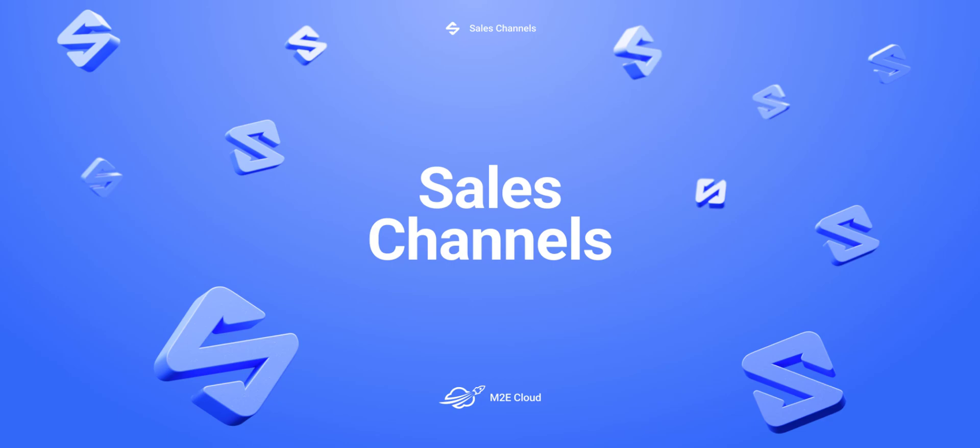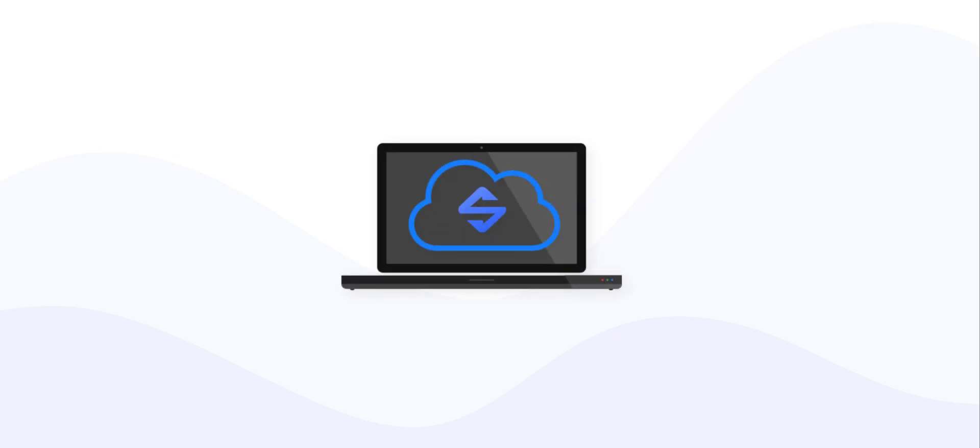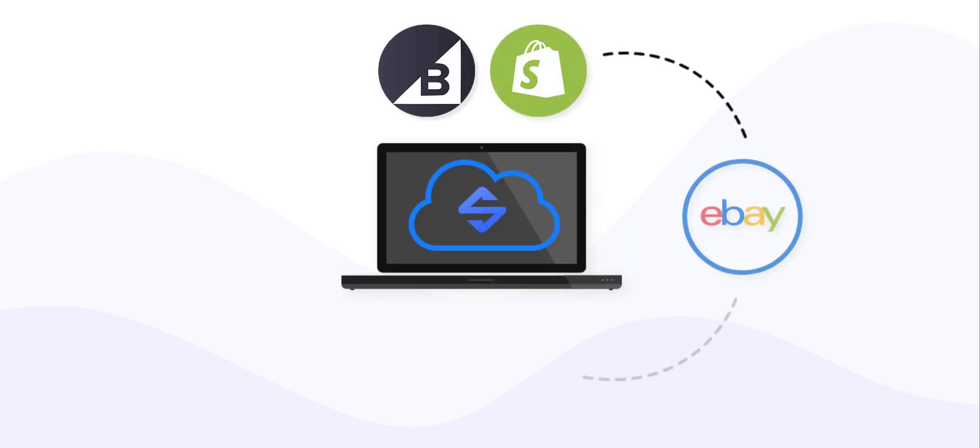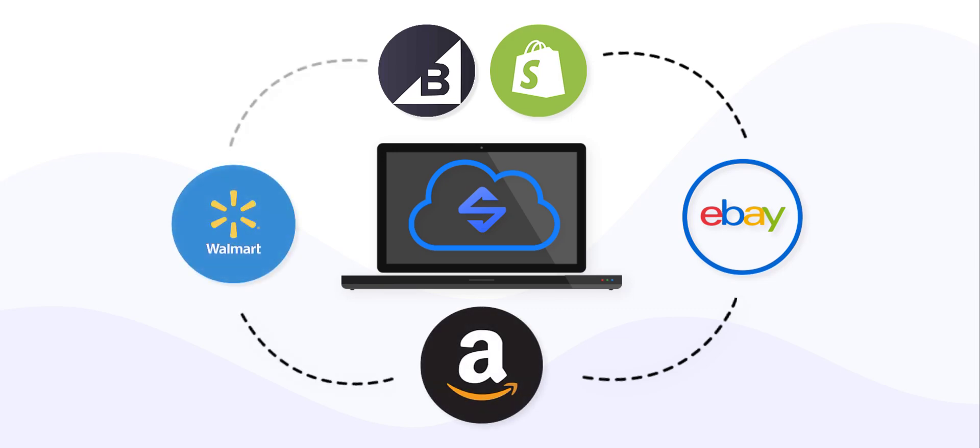Hi and welcome to Sales Channels by M2eCloud. If you've been looking for a cloud-based solution to run and automate your e-commerce business, Sales Channels is definitely something you should know about.